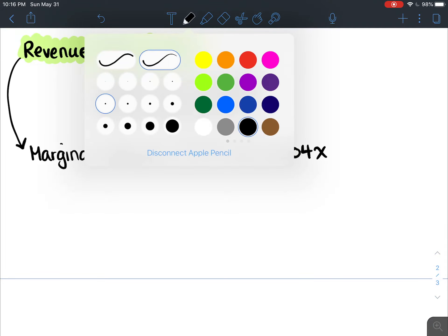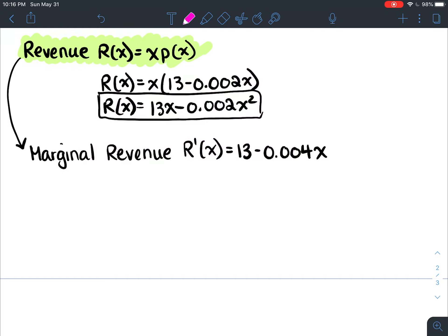Let's plug in some numbers and interpret the meaning. If we sold 1000 DVDs and subbed in 1000 for x: 13 minus 0.004 times 1000 equals 9. So your marginal revenue would be nine dollars — meaning when your sales are at 1000 DVDs per month, revenue is increasing at the rate of nine dollars per additional DVD.